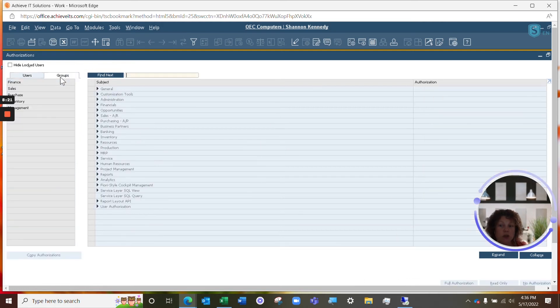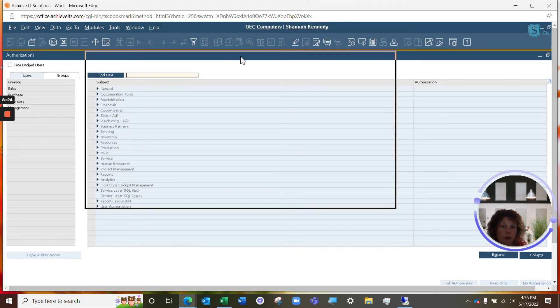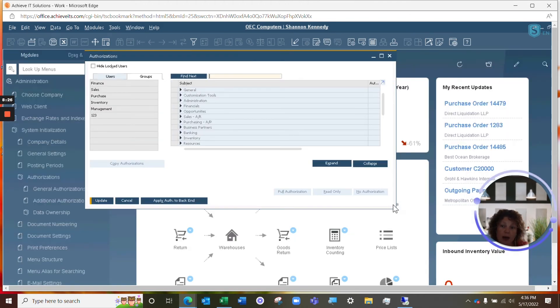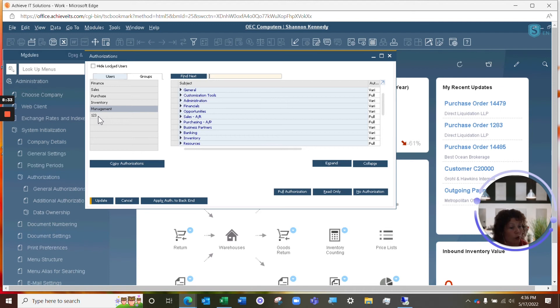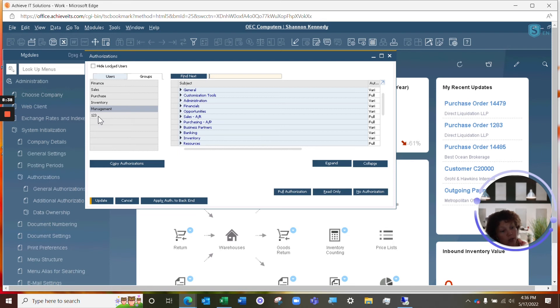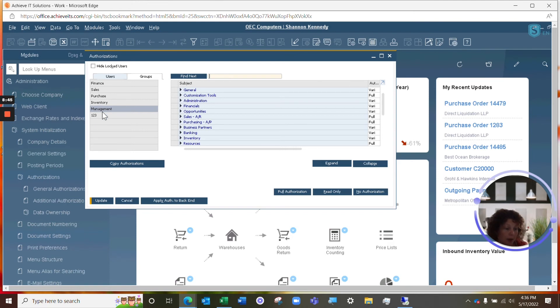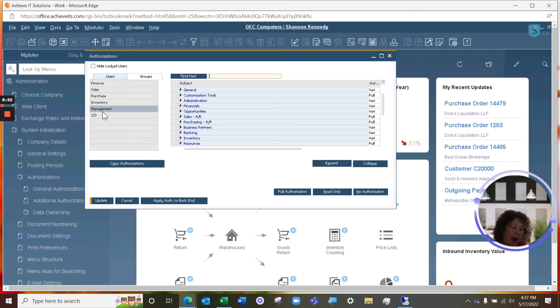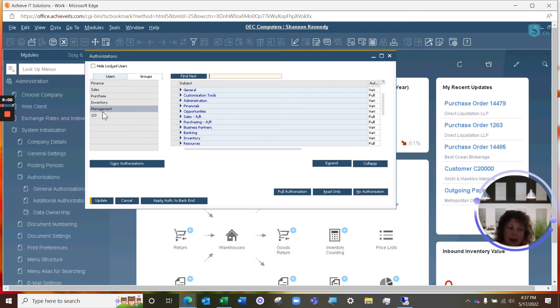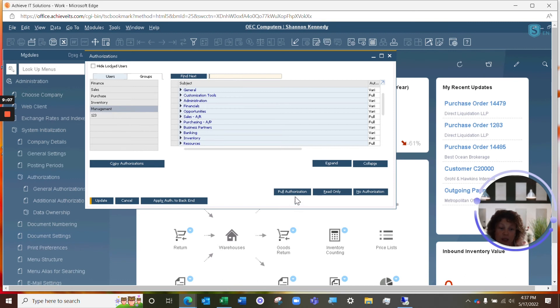Next, we're going to go to our group tab here. You have some default groups in SAP Business One that include finance, sales, purchasing, inventory, management, and of course you can always add new groups as you see fit. Adding a specific user to this group will override the individual user authorizations and match the authorizations given to your group here. This is exceptionally convenient when you're working within a larger company that has multiple people within each department because then when you get new users or you update users information in the system, you can simply assign them to a group and not have to do anything further for their authorizations. You also have the options in your groups for full, read-only, and no authorization as well.